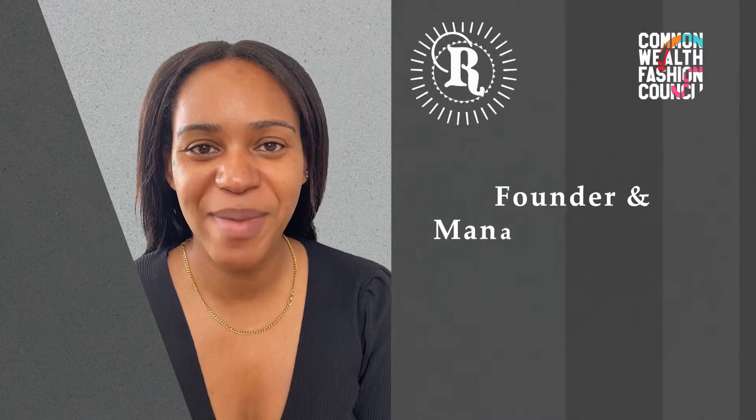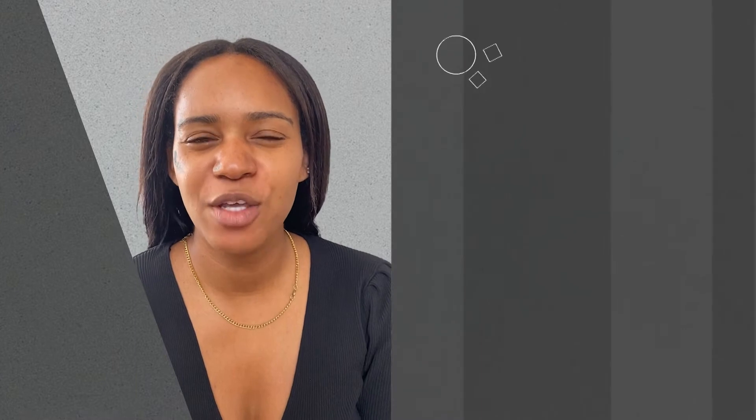Hi, my name is Faith Johnson, Managing Director of Caramel Rock. We are so proud and honored to work in partnership with the Commonwealth Fashion Council.